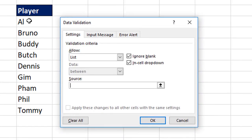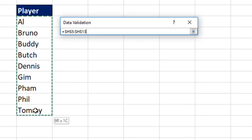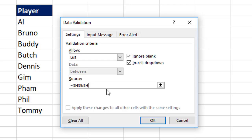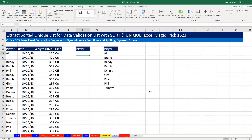All we have to do is reference the array. If I put that range in, it gives me that range right there — but that's not what I want. So I'll backspace and use only the cell where the formula lives, then put a hashtag — a pound symbol — after it. That means refer to the entire spilled array. Click OK.